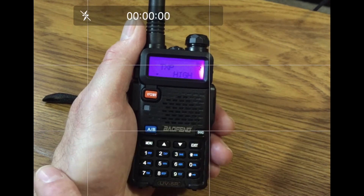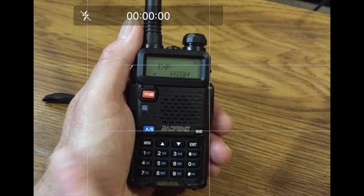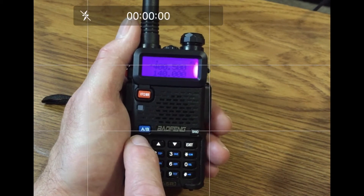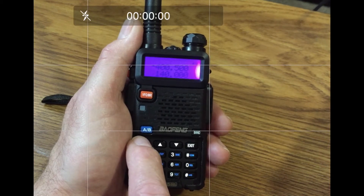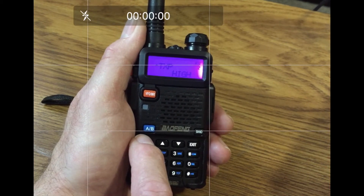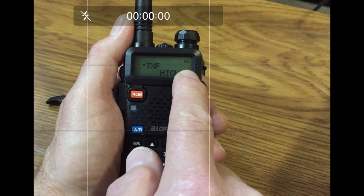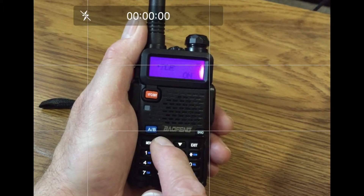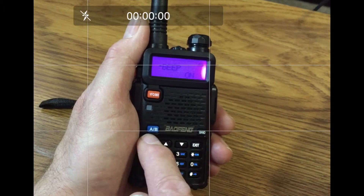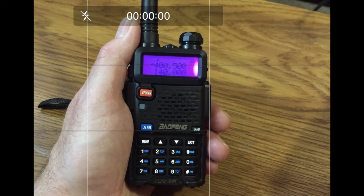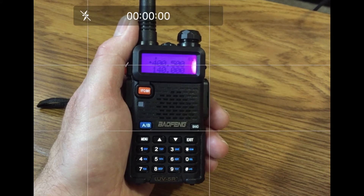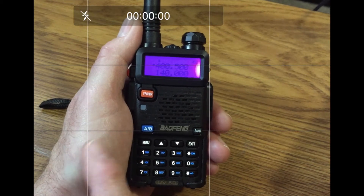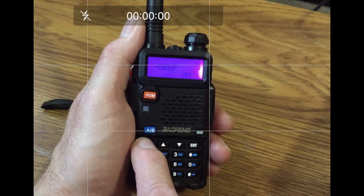Now you're in the transmit power level option. If I exit and then press menu again, it should go back to that TXP option. Notice the number 2, showing that this is option number 2. I'm going to go to another option and then exit there, because I want to show you that you can get to option number 2 just by pressing the single number 2.